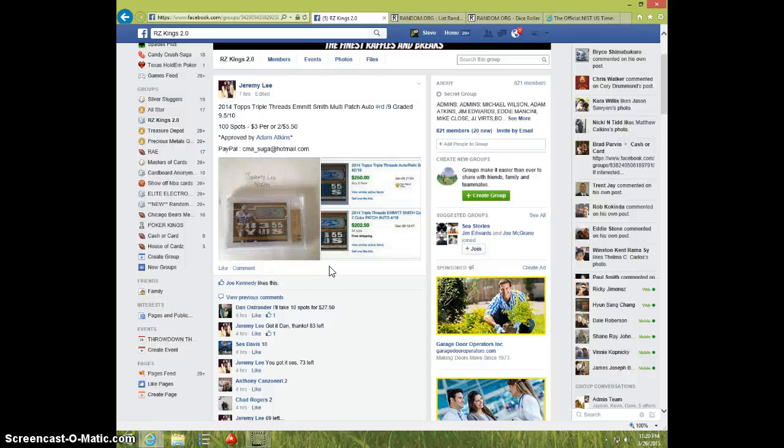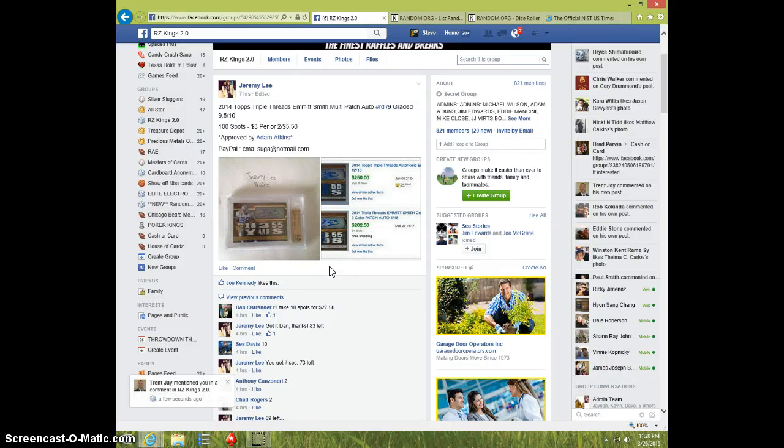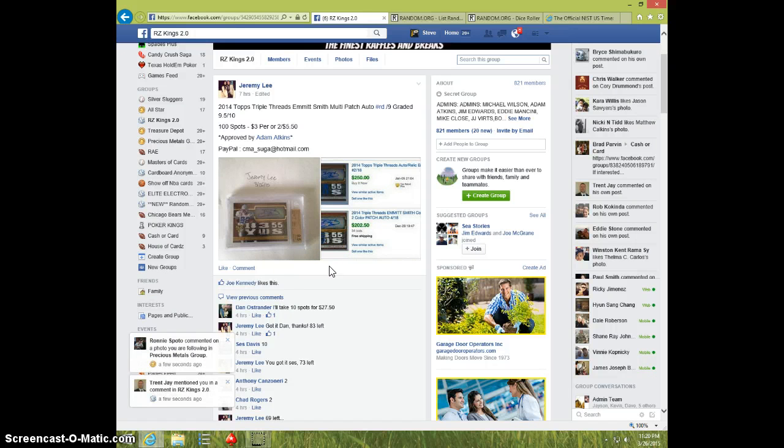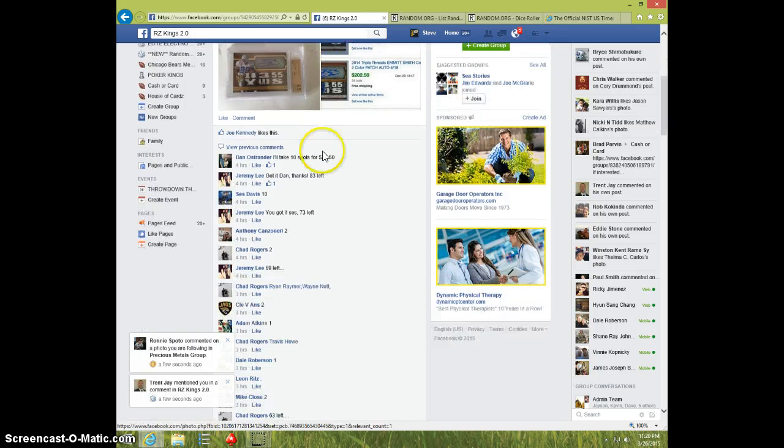Hey guys, this is Steve doing a video for Jeremy for the Triple Threads Emmett Smith numbered to nine, graded nine and a half ten.